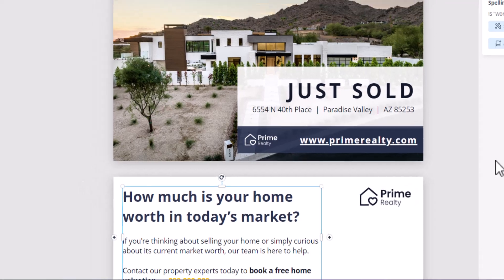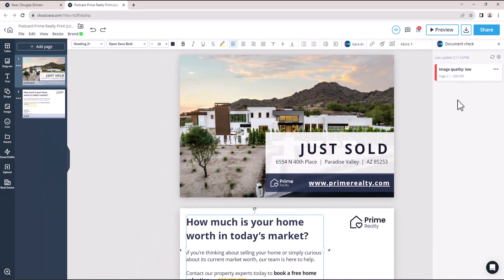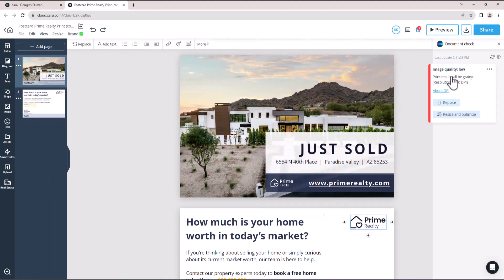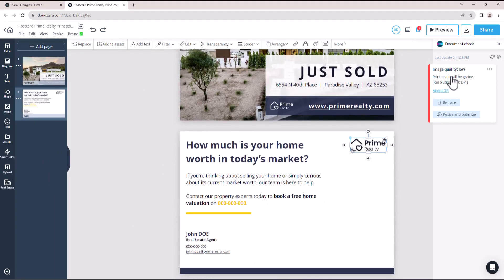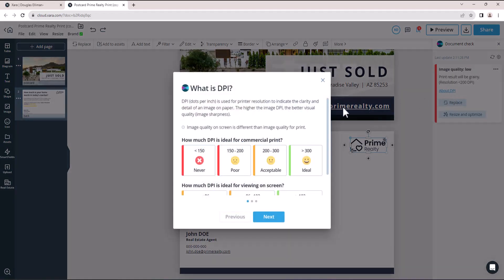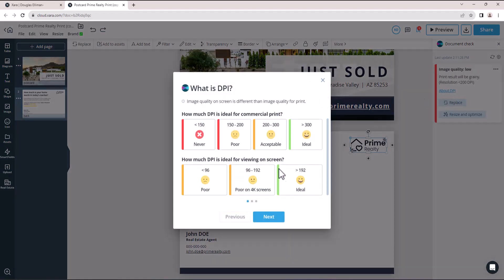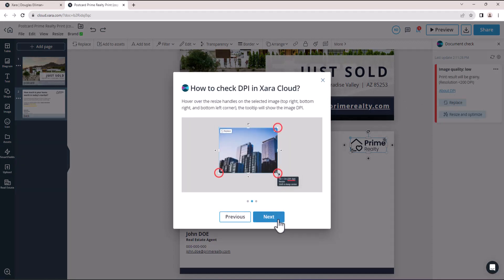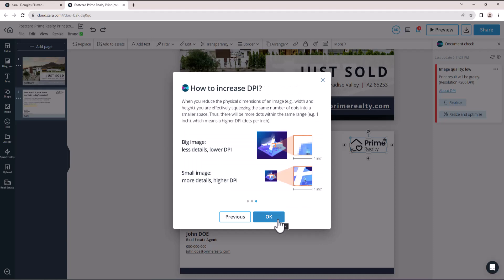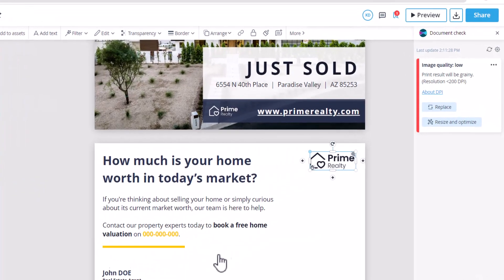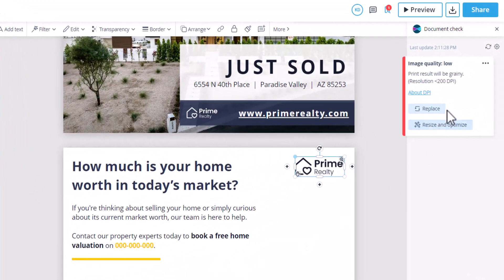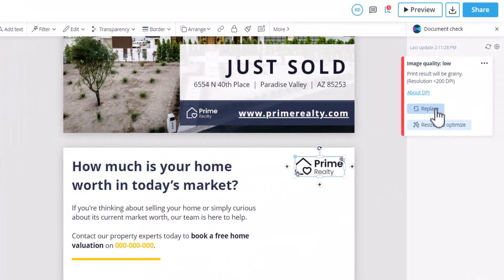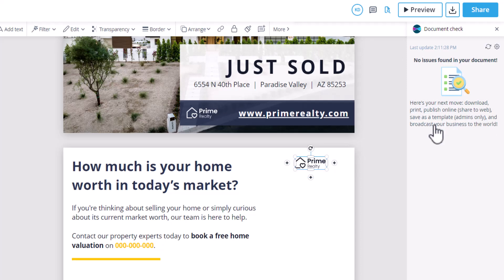Now let's address the low image quality warning. It is crucial to take this into consideration. It is recommended to have an image resolution of no less than 200 DPI for optimal print quality results. Clicking the About DPI link will provide you with additional guidance. You have two options to fix this issue: replace the image with a higher resolution version using the Replace option, or resize and optimize the current image. Here we'll simply resize it and optimize it automatically.